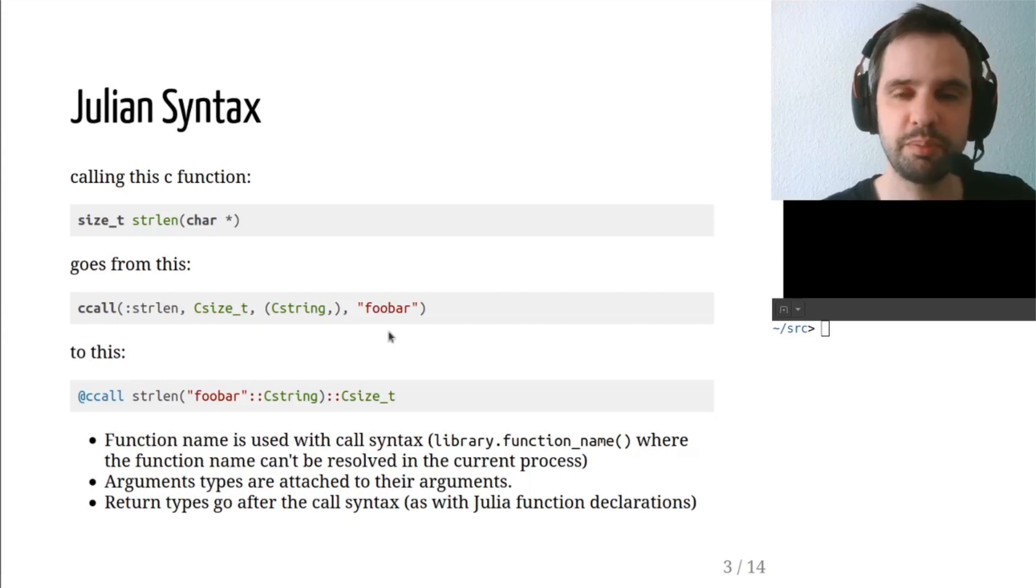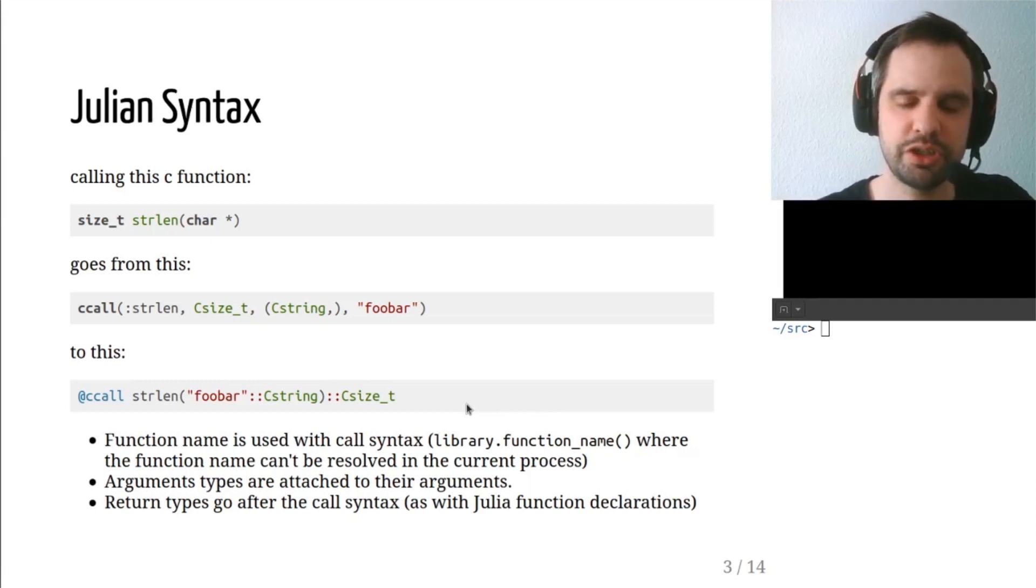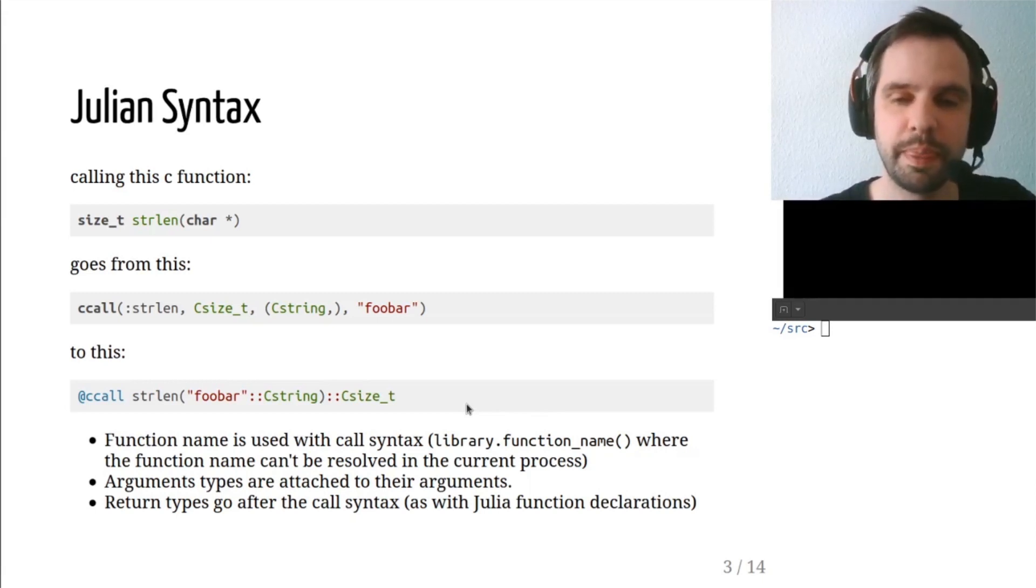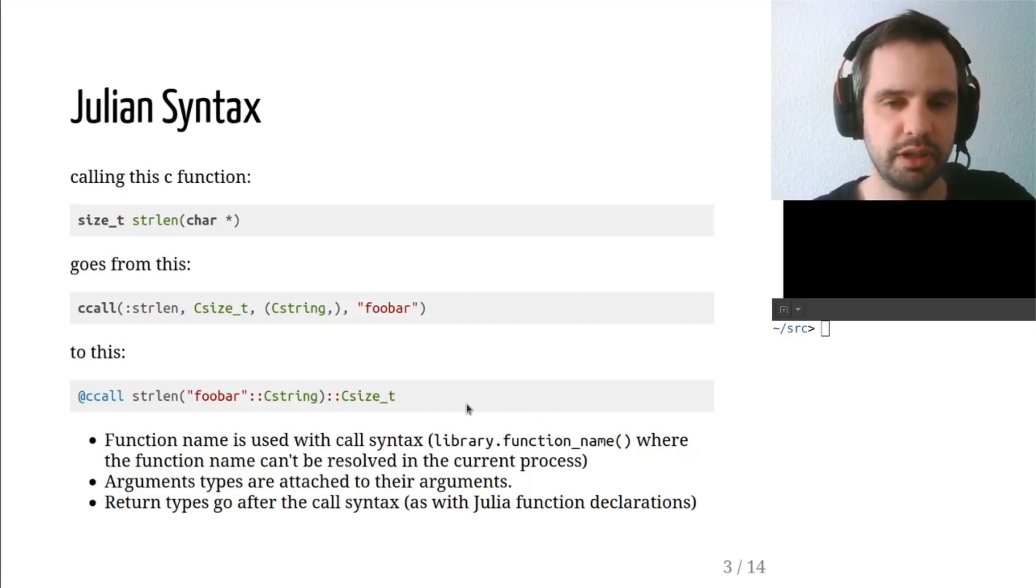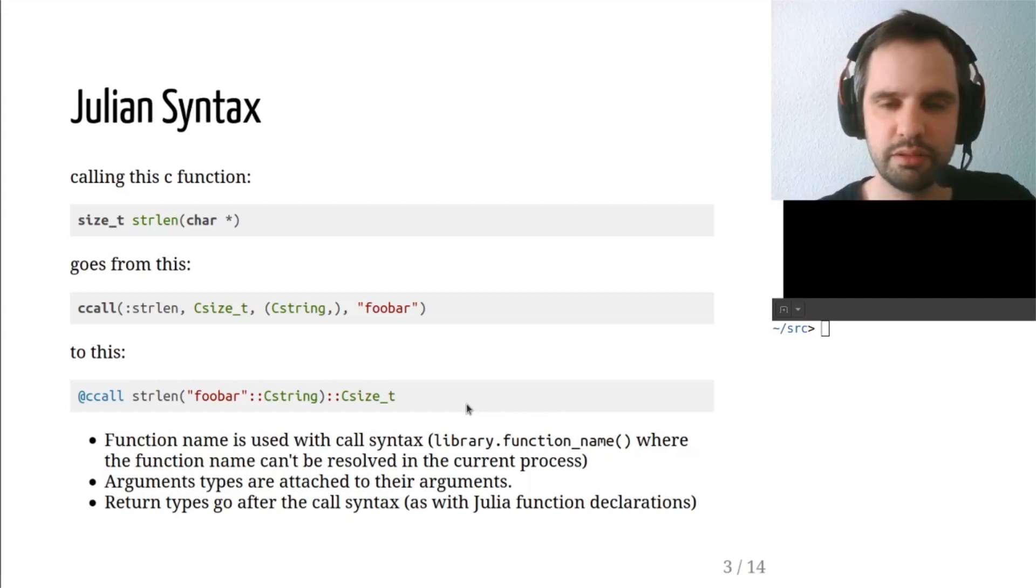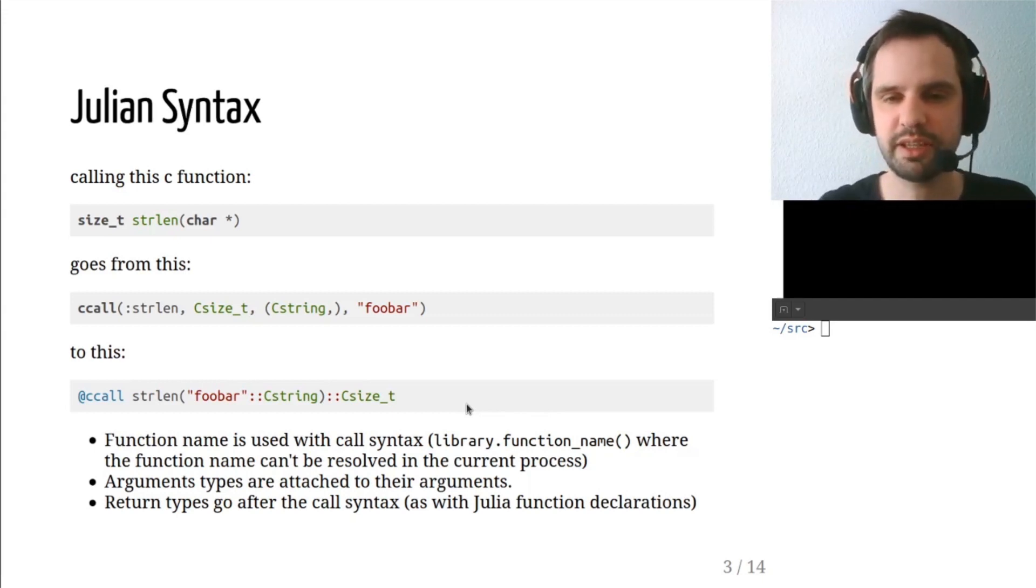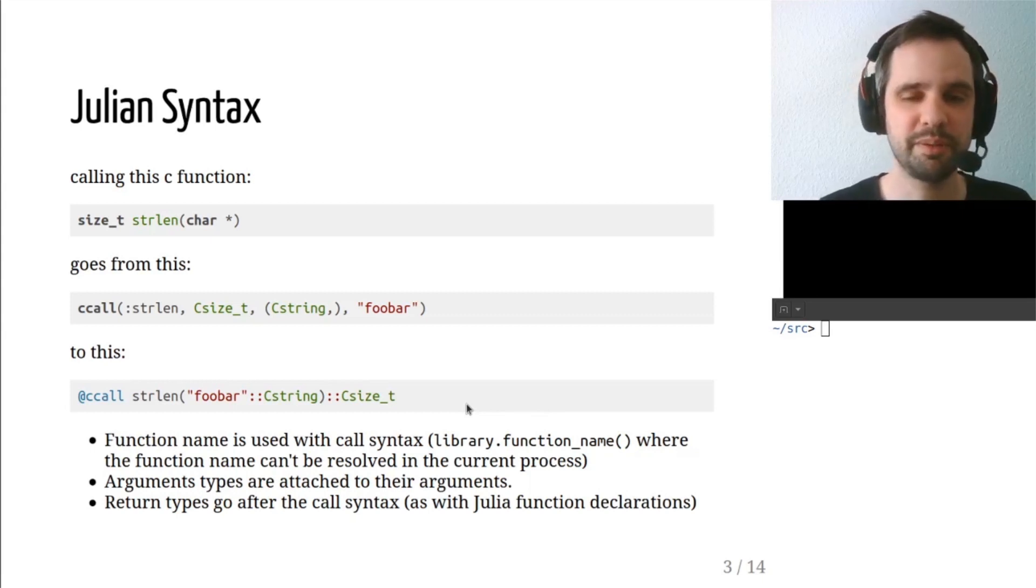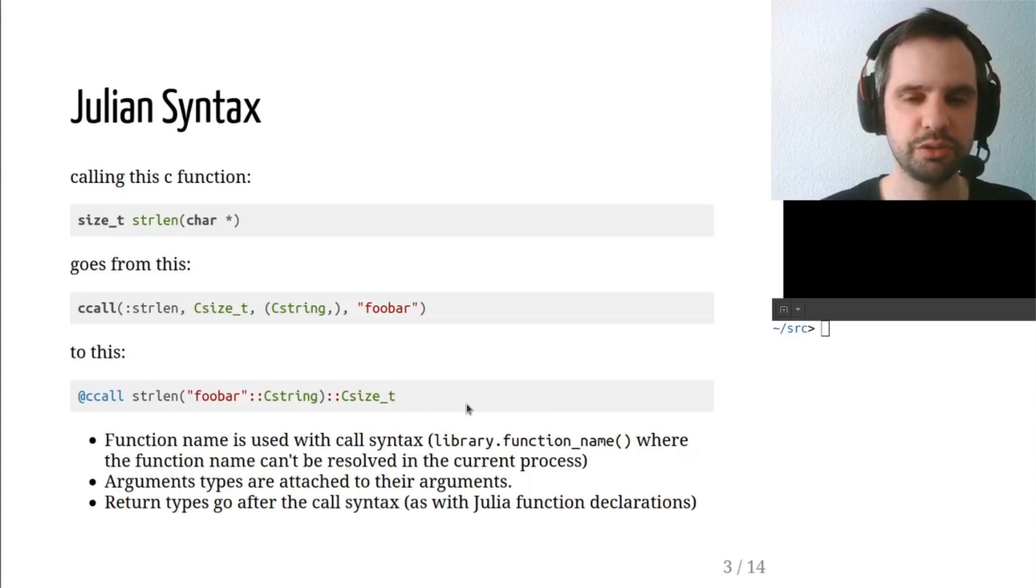The @ccall macro makes the call look a little bit more like a Julia function. Actually, it looks even more like a Julia function signature. So it's @ccall macro, strlen, and then you just call your argument, and each argument has its type attached to it. And then the return type is suffixed as it would be with a Julia function signature.